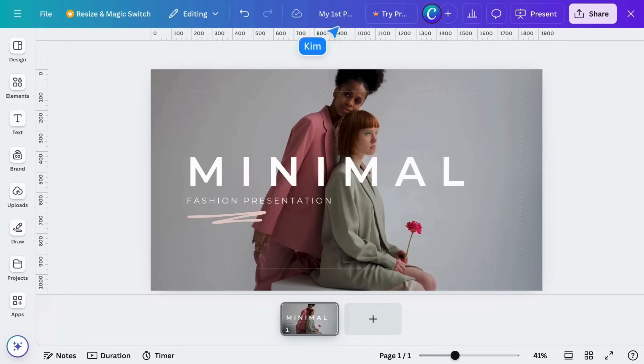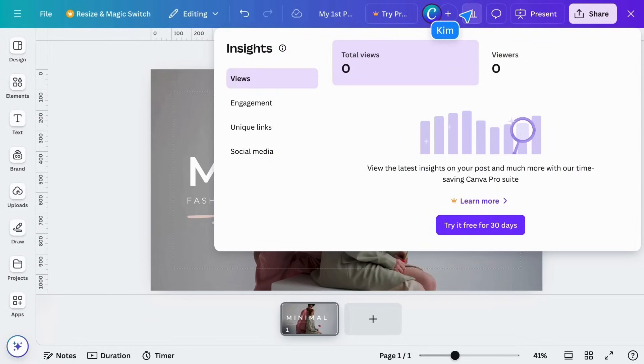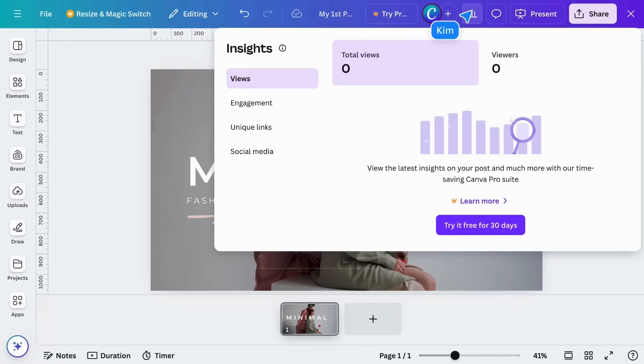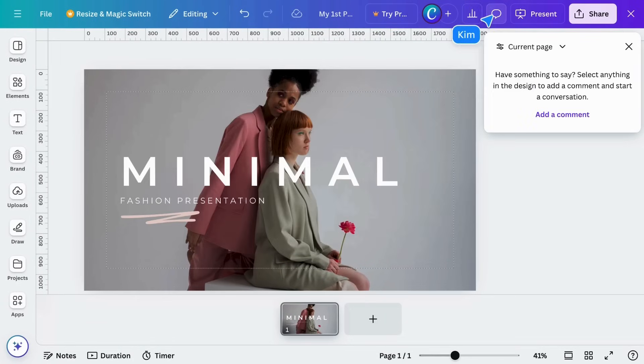Access insights here, like how many times your design has been viewed. It's currently zero because we haven't shared access to anyone. The same goes for comments.